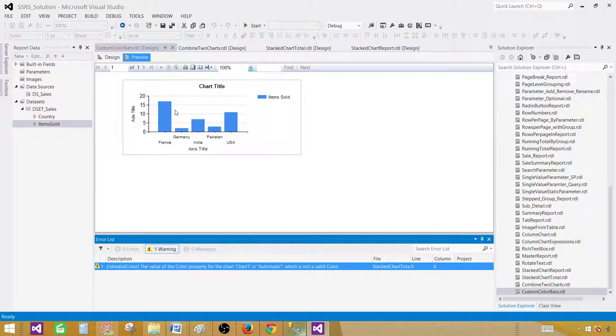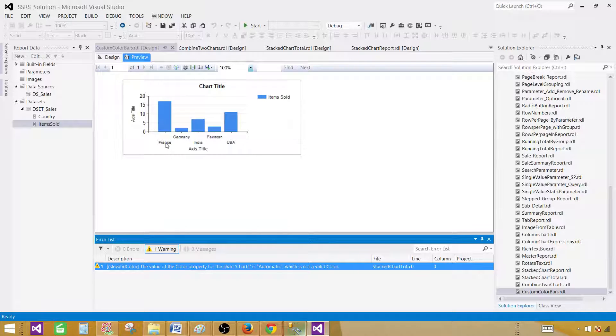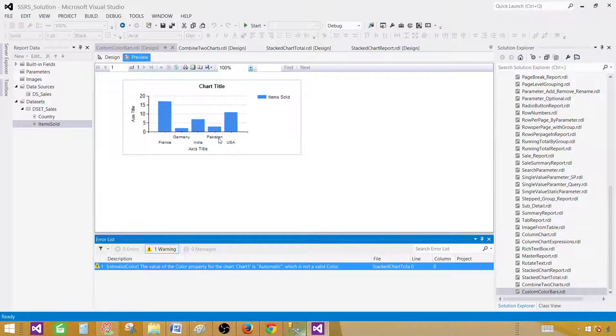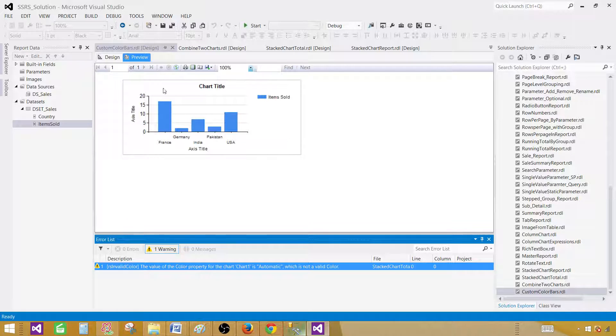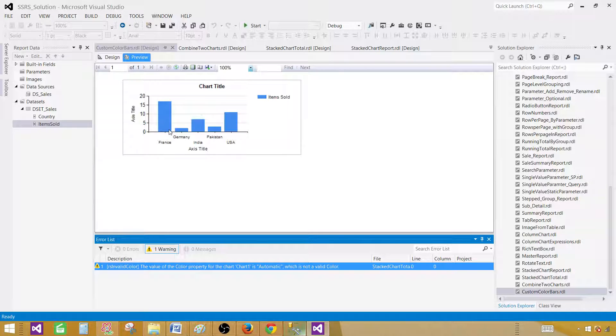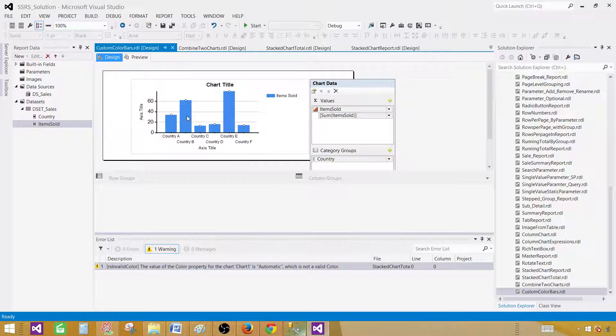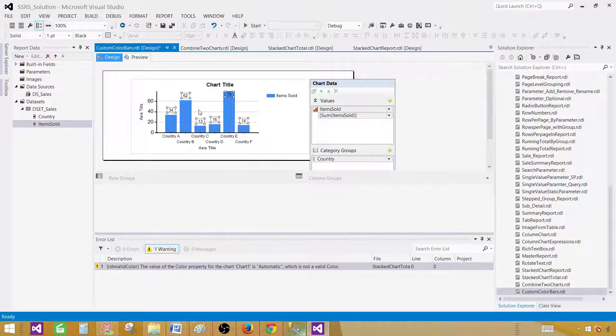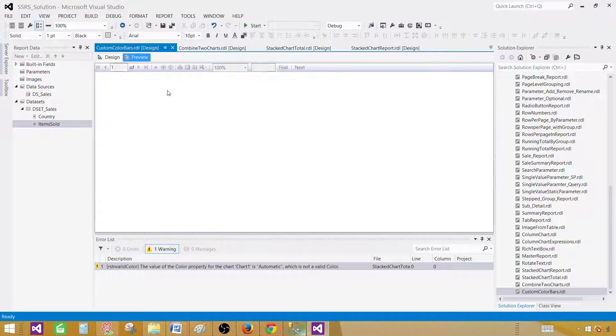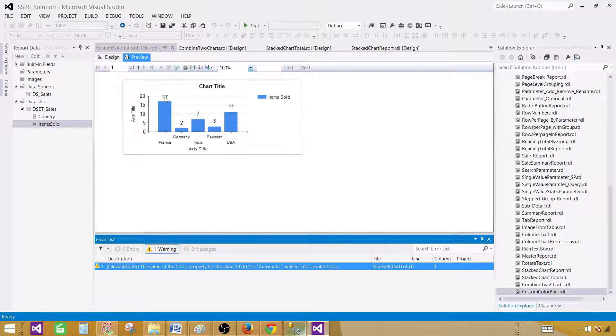And now you can see that everything is displayed in blue. Right now we have France, Germany, India, Pakistan and USA. What we would like to do for each of them, let's say we have defined some colors, and we want to show these bars or columns in those specific colors that are defined by the requirement. First of all I would like to display some data or labels on these. So right click and say show data labels. At least we will see some numbers. So this is how our numbers will show up and we can see the values.